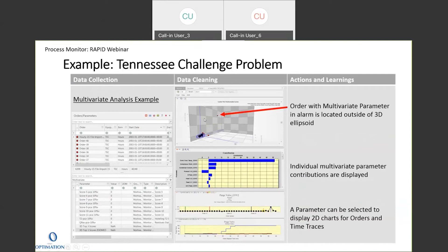This is another data set where the information is shown a little bit differently — it's a multivariate analysis of the problem. In this case, it's a 3D plot of the multivariate parameter, and all of the abnormal multivariate parameters are outside of the ellipsoid shown here.